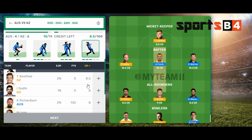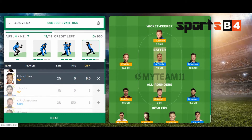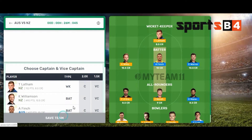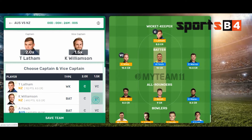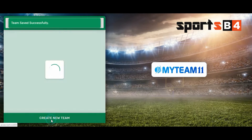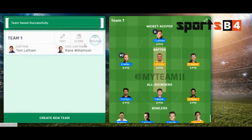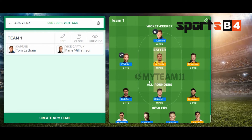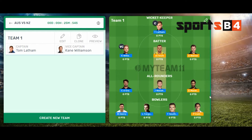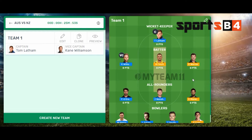I choose all the player selections, click next, then choose the captain and vice captain — again, just a sample, not a prediction. If you want to see a preview, click the eye icon to see which players you selected and who are the captain and vice captain.